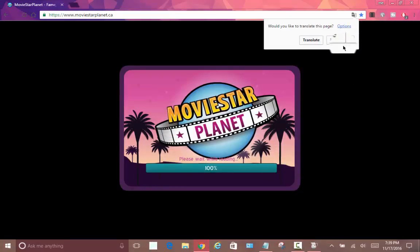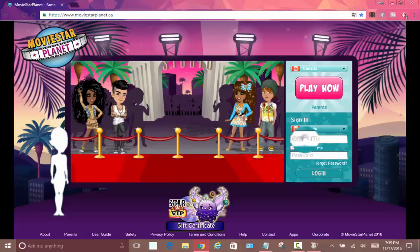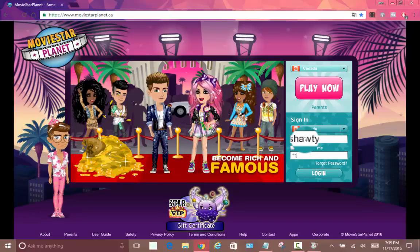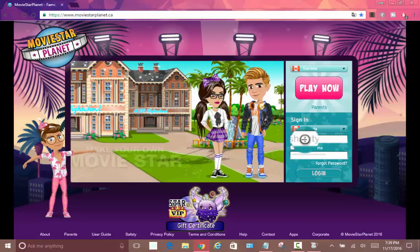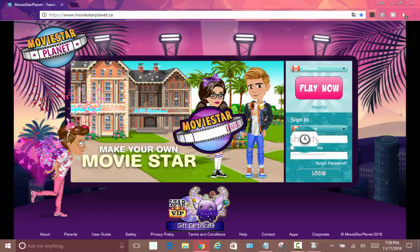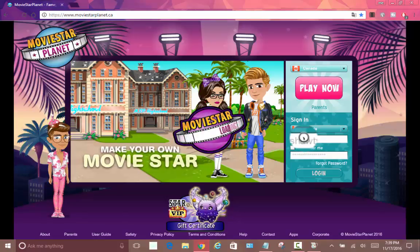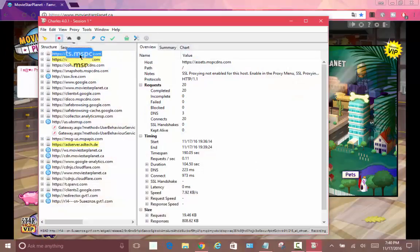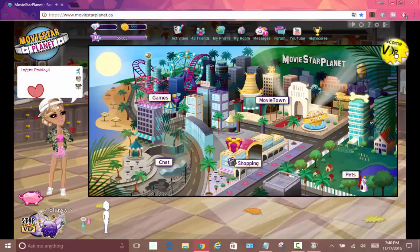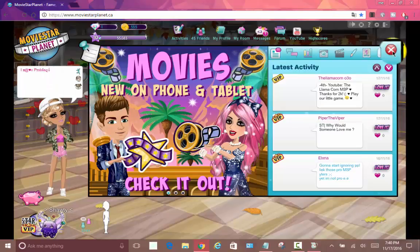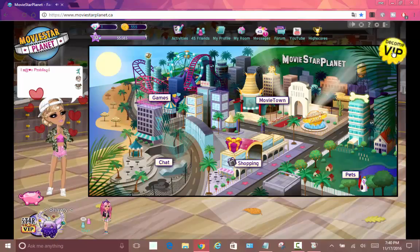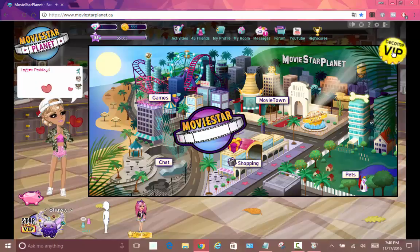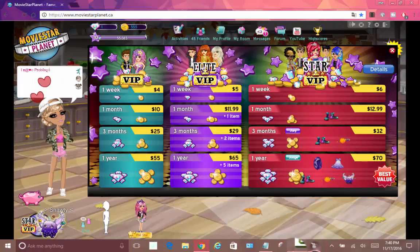Why would I translate the page? There's nothing - it's the same page. Now let's see if this works. Hopefully it does work. I don't think it's gonna work. Rest in peace Charles 2016.